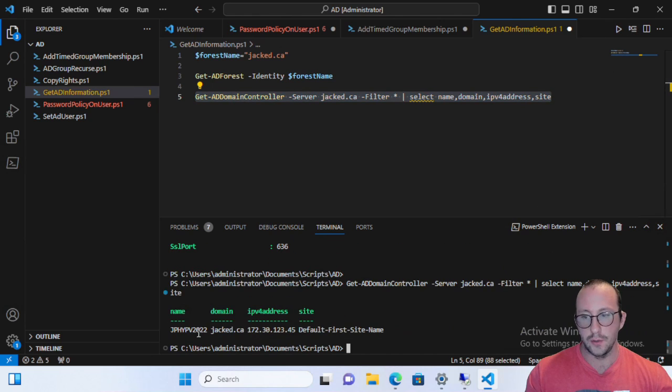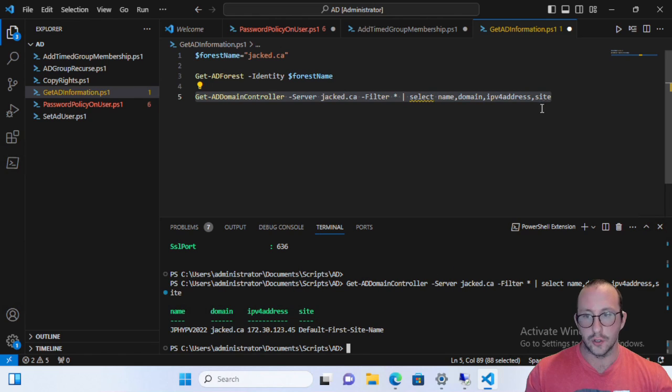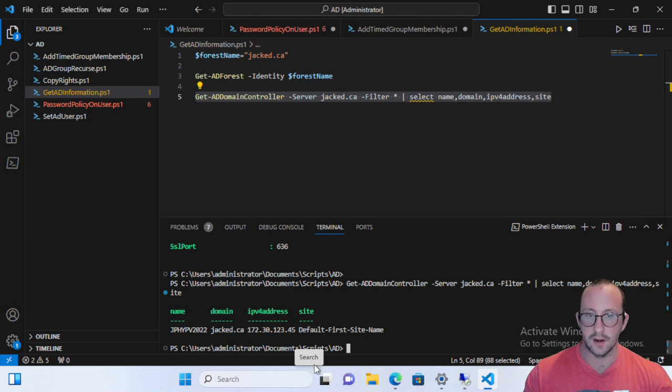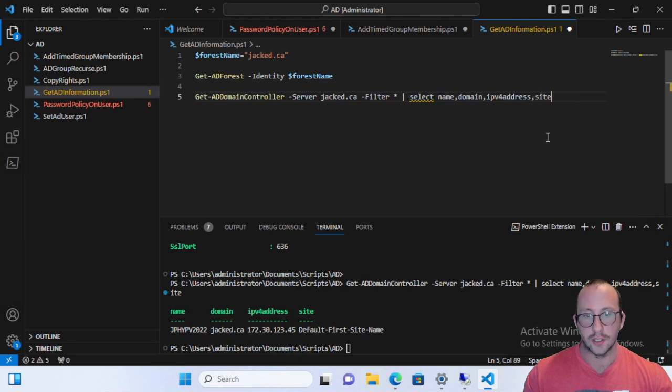And then if we actually run this here, we will actually see that we do get our main domain controller back. So if you had a list of domain controllers, you would actually see multiple in this list here. So that's how you would actually pull this back.